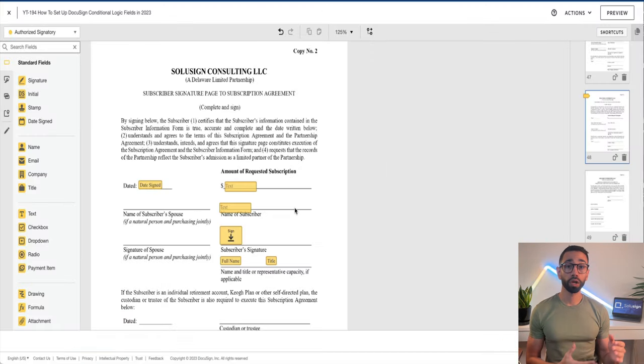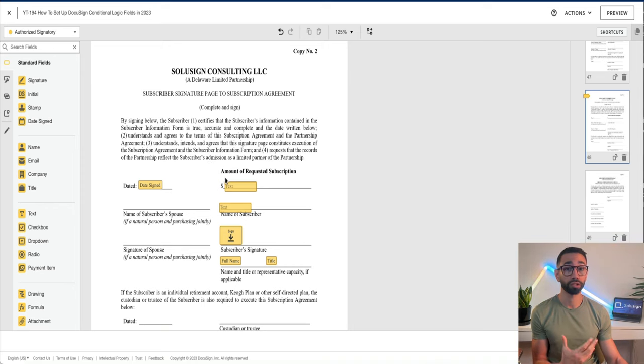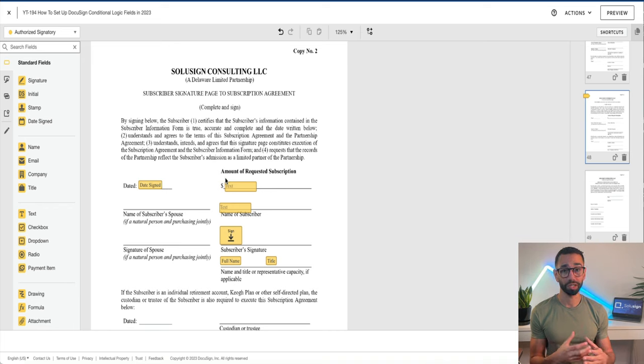Now, if you want to remove text within the document itself, or remove signature blocks that are not required, you won't be able to do this in DocuSign alone. But I've got you covered — I've recorded a video showing how to display or hide conditional paragraphs within a document using a software called DocuPilot.